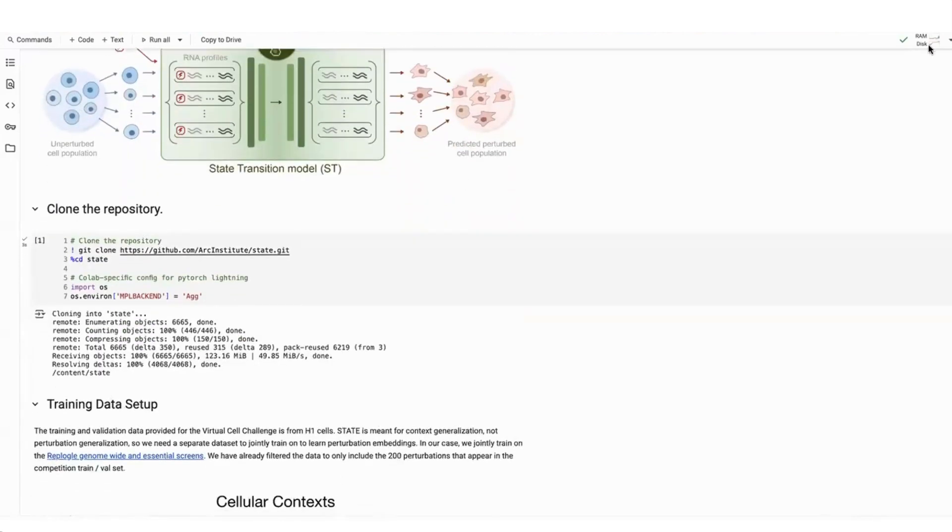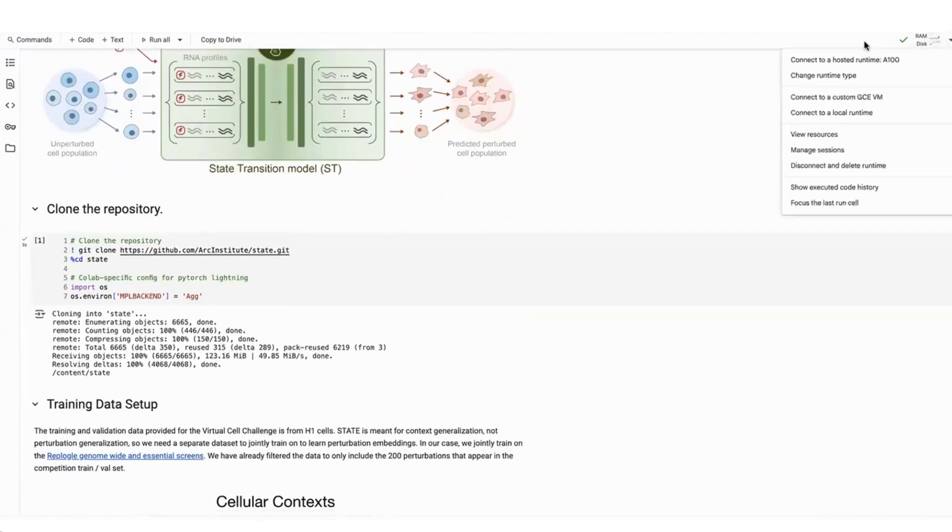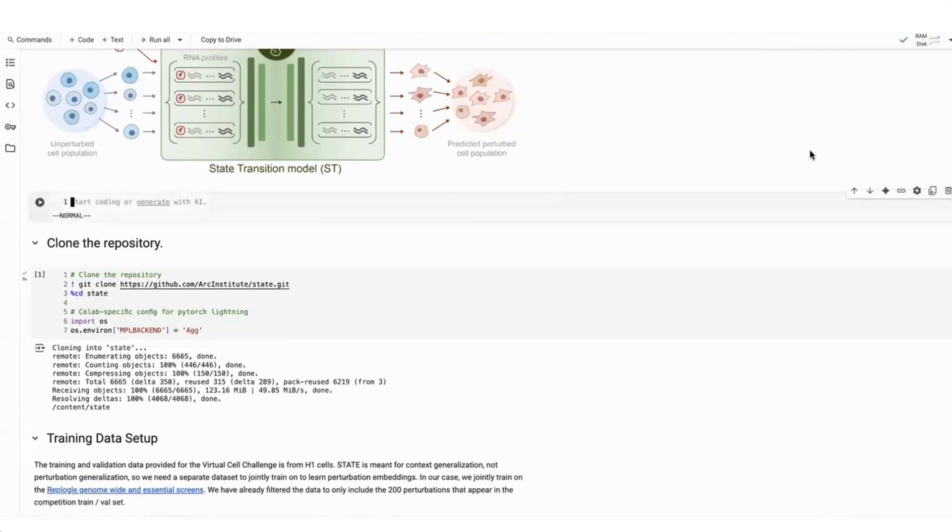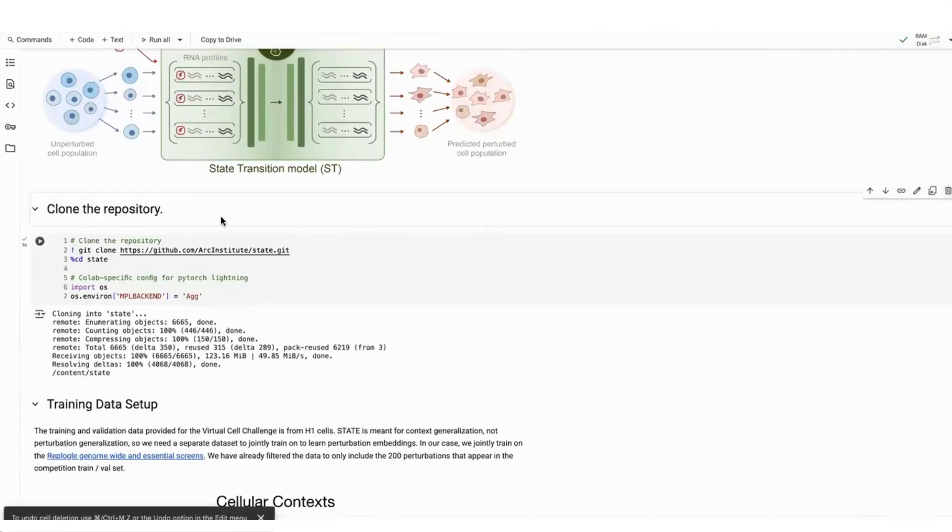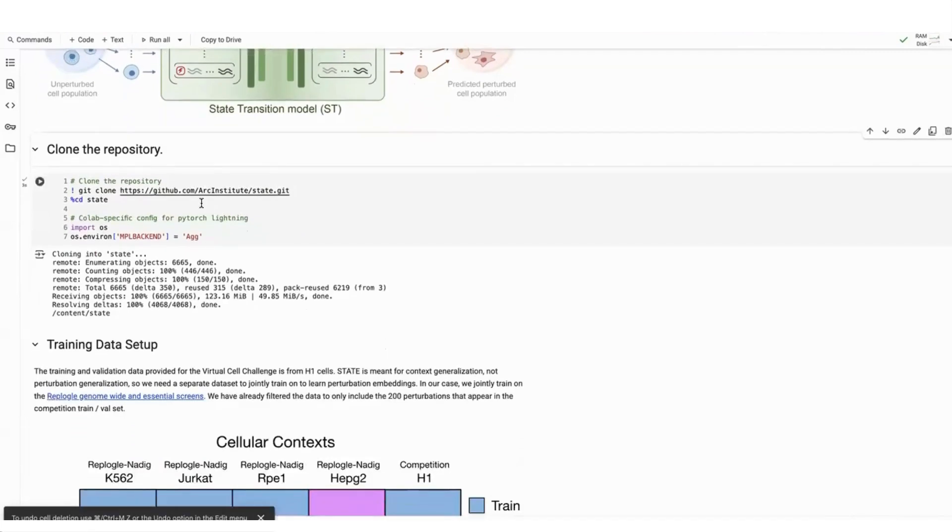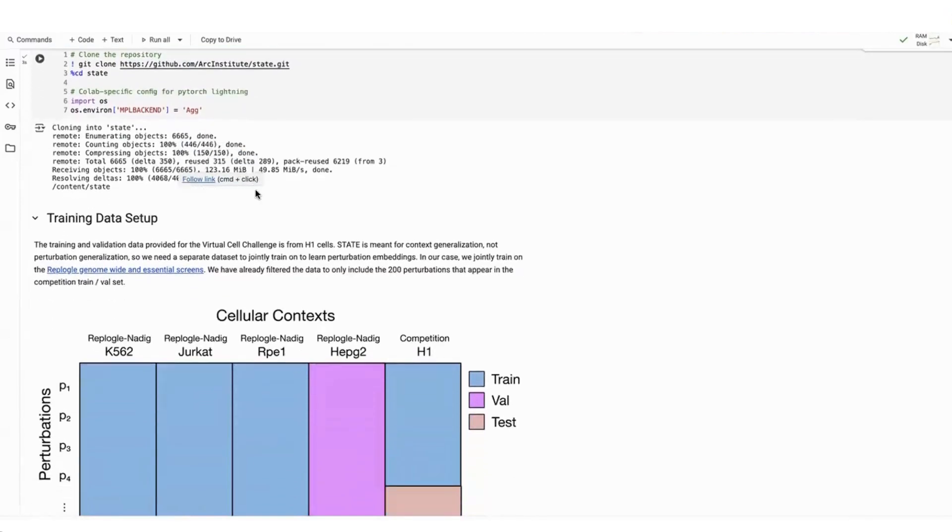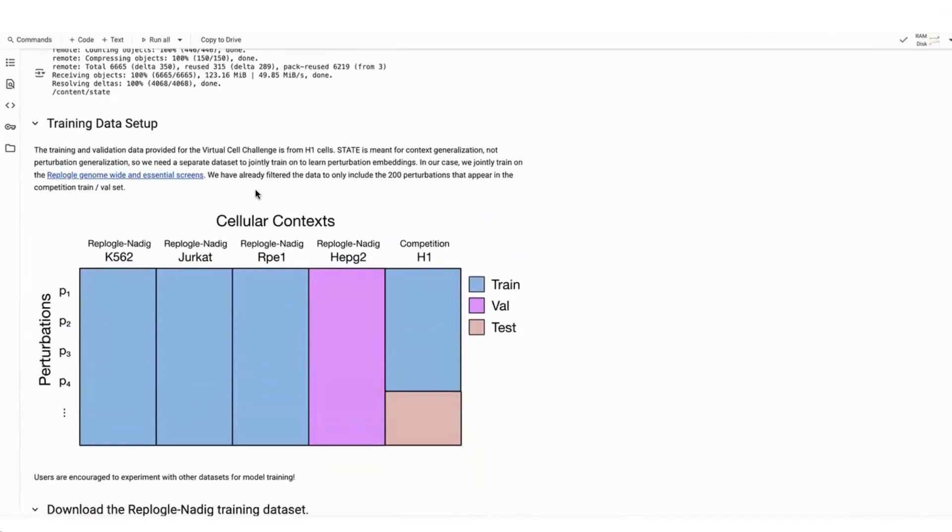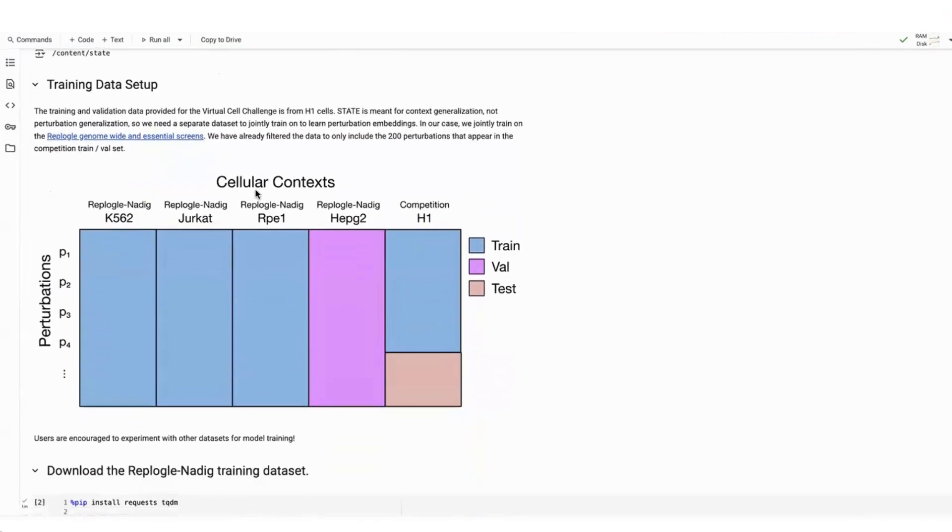So to start, once you are on the notebook, I would recommend connecting to an A100 runtime. I've already run a lot of these cells, but as you go through the notebook, you will first clone the repository. This just gets the repository folder from GitHub.